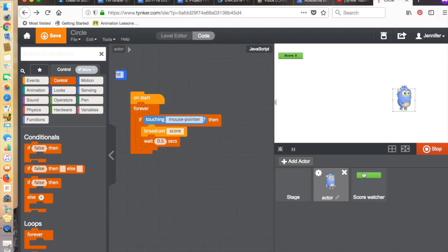It involves something called a score watcher, which basically displays this variable here. This is for creating scores using variables.